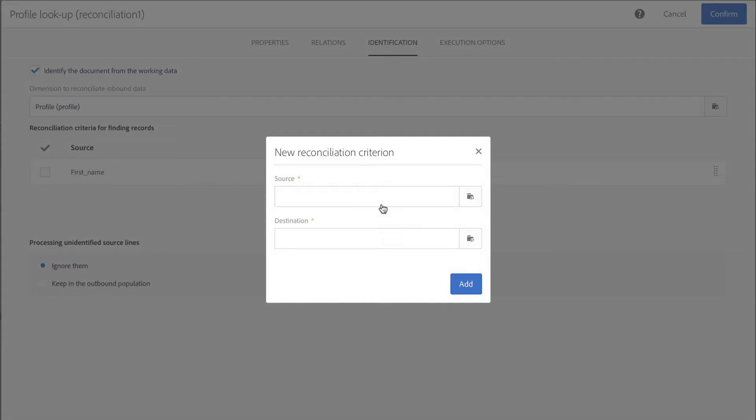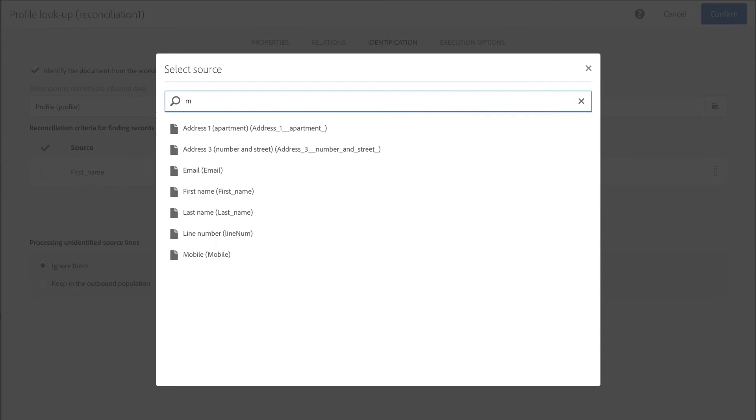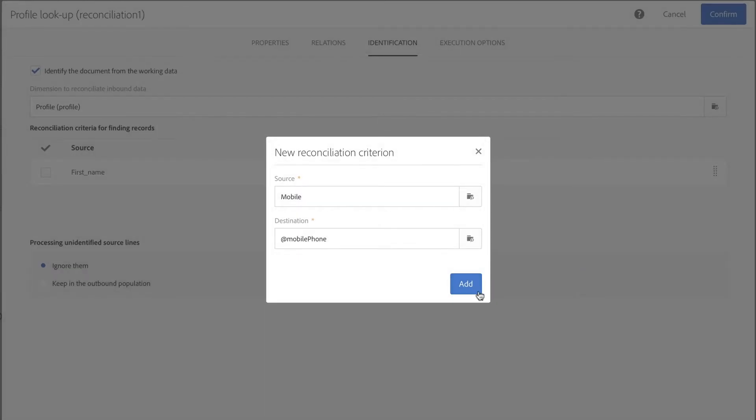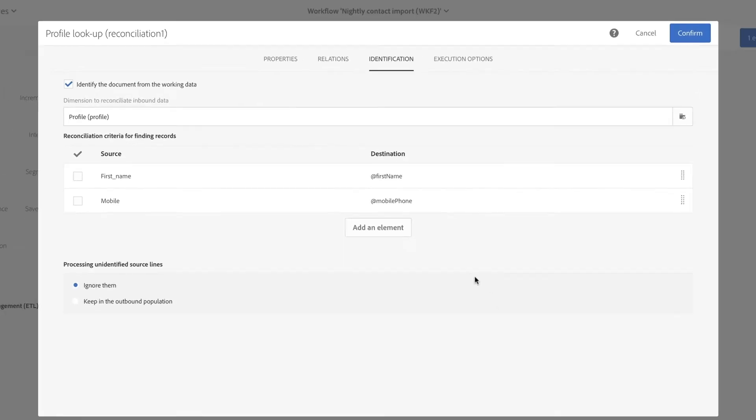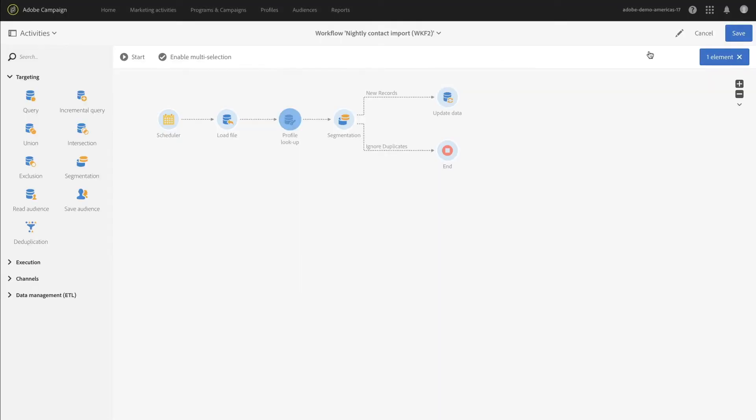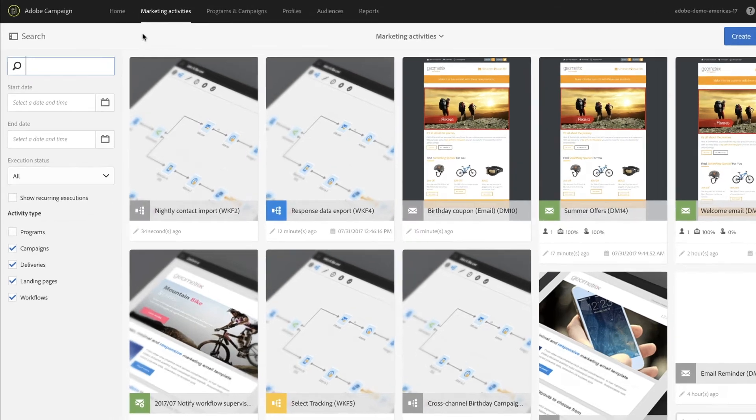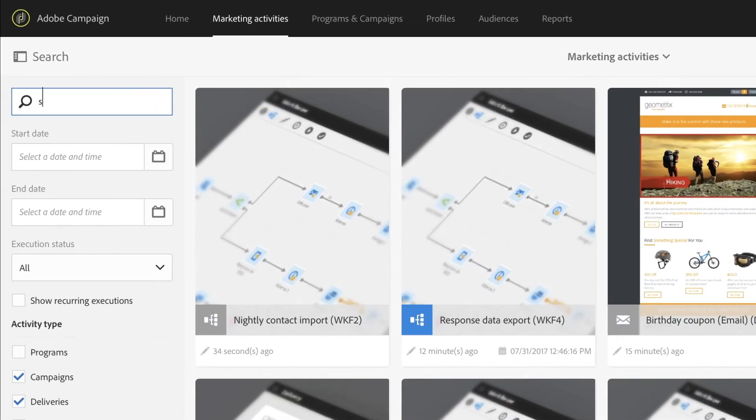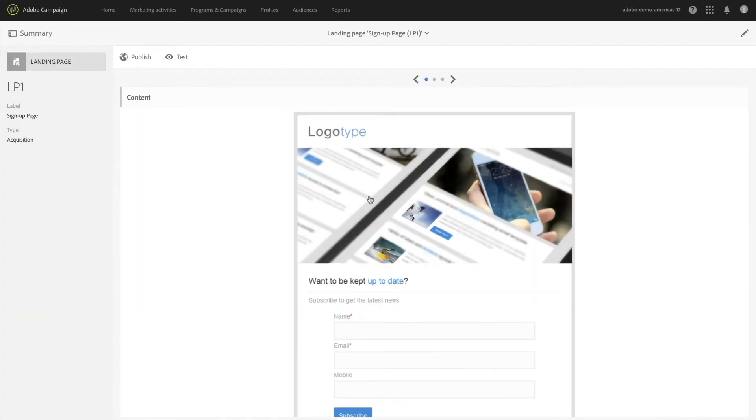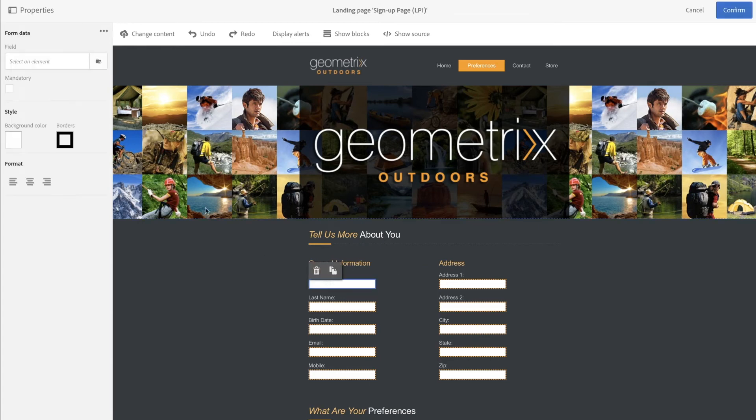Initial and recurring data loading is typically done via flat files, utilizing Adobe Campaign's workflow engine, which provides robust deduplication and matching logic to ensure only unique records are entered into the system. Other options for loading data include APIs for real-time capture and landing pages for customer entered data and preferences.